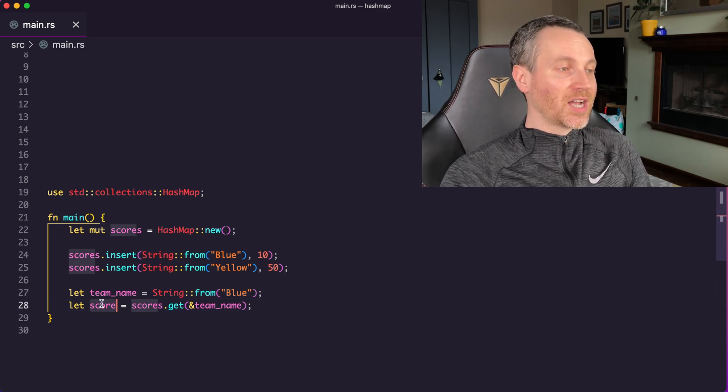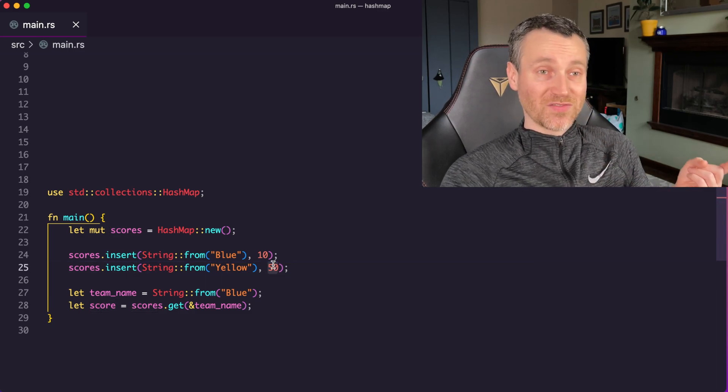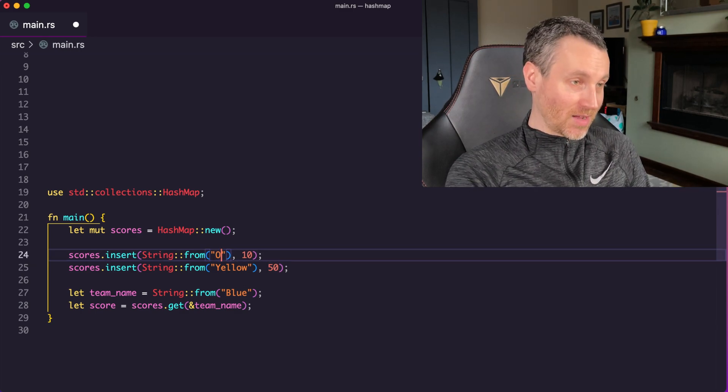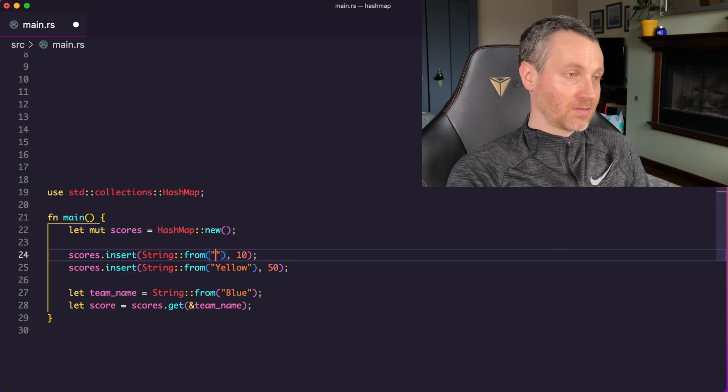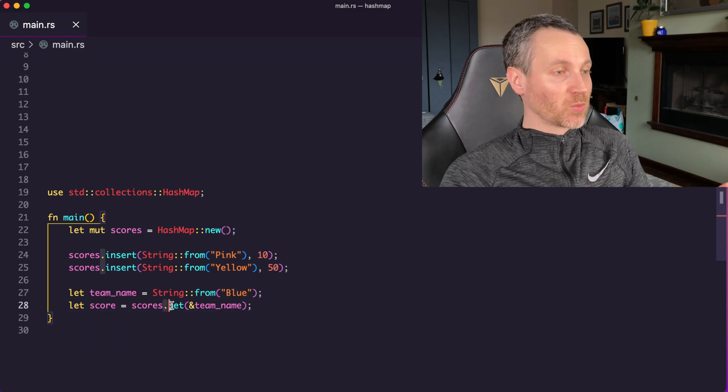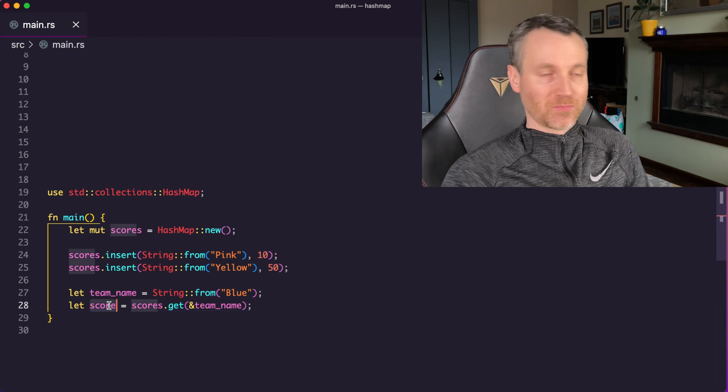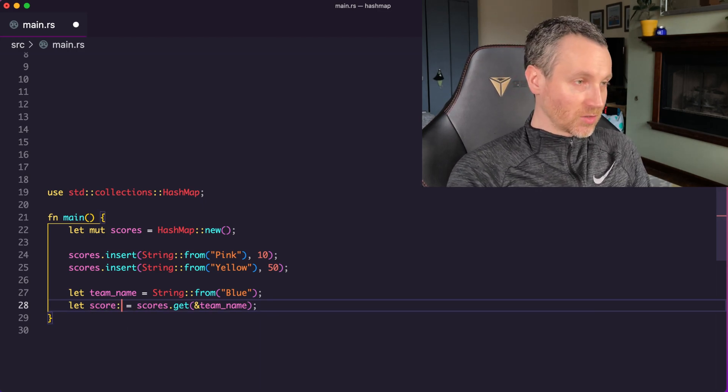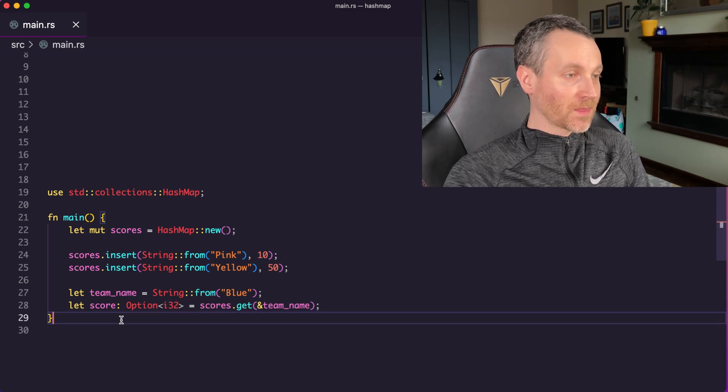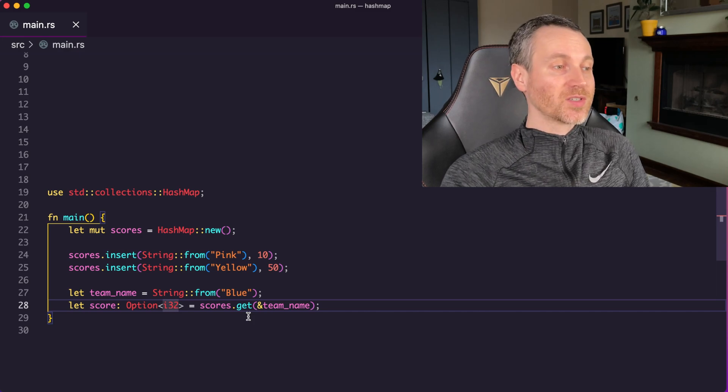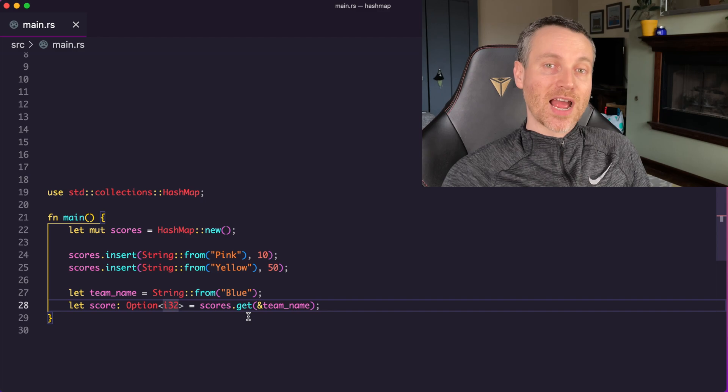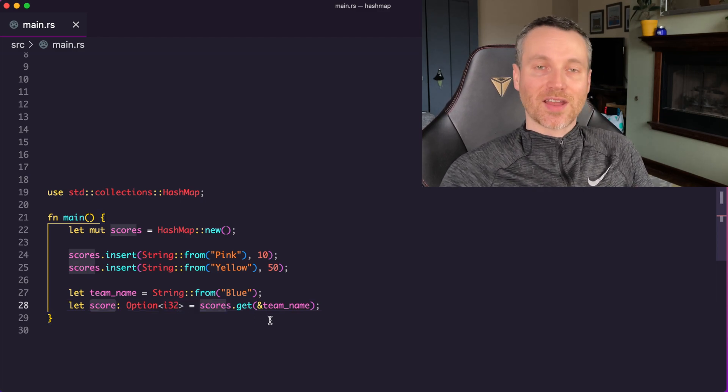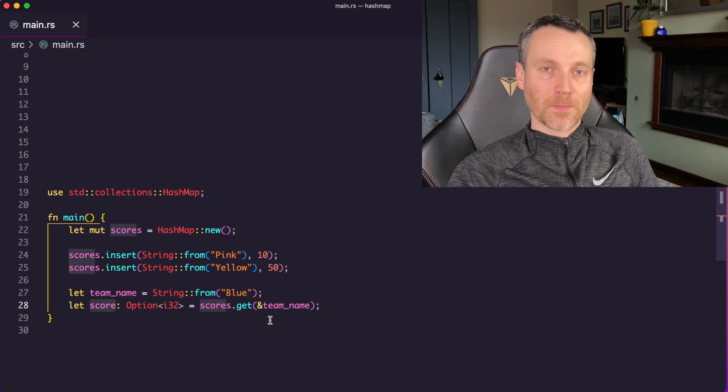So now this type that we're actually getting out of here is not just the score itself, because what if it didn't exist? What if instead of blue, this said pink? So now if we're asking you to get blue with this get method, well, we don't have a blue value, what would happen? So it turns out that this is actually going to be an option i32. And that's really important for us because it forces us to handle the cases where we don't actually find a value that's inside our HashMap. So we could use pattern matching or if let. I have some other videos on that. If you want to take a look, I'll have a link in the description for you.